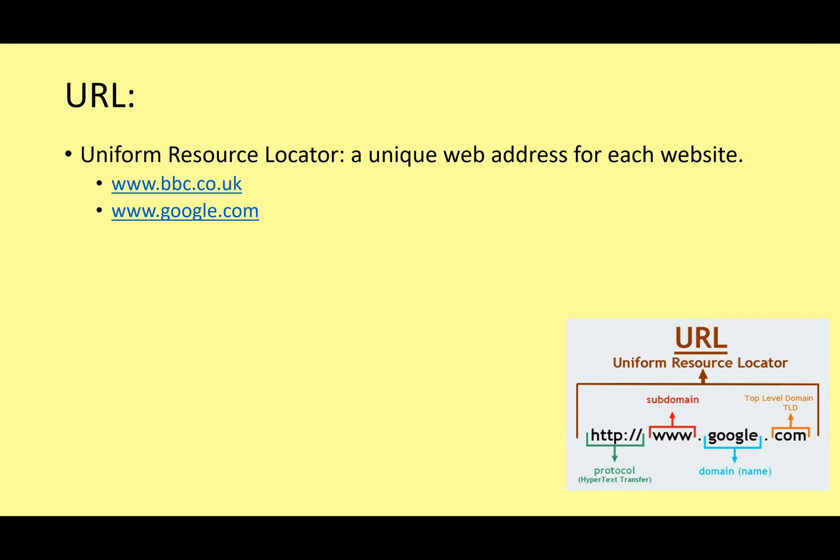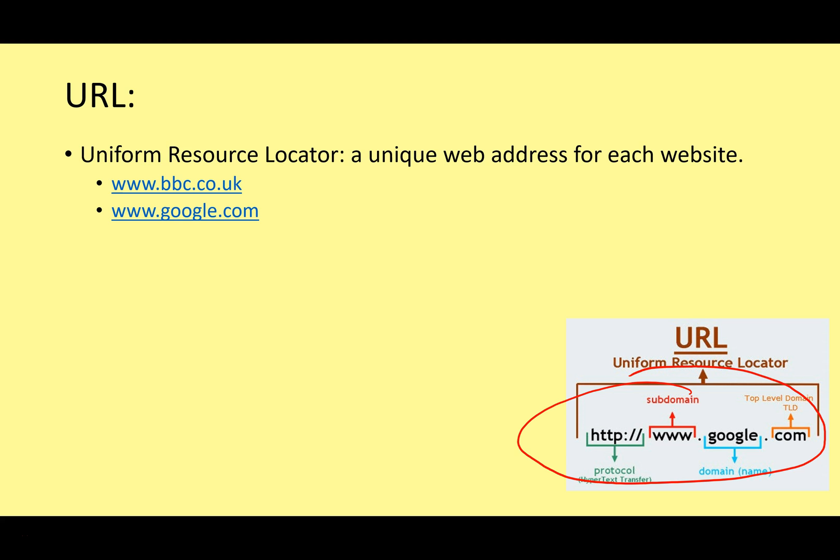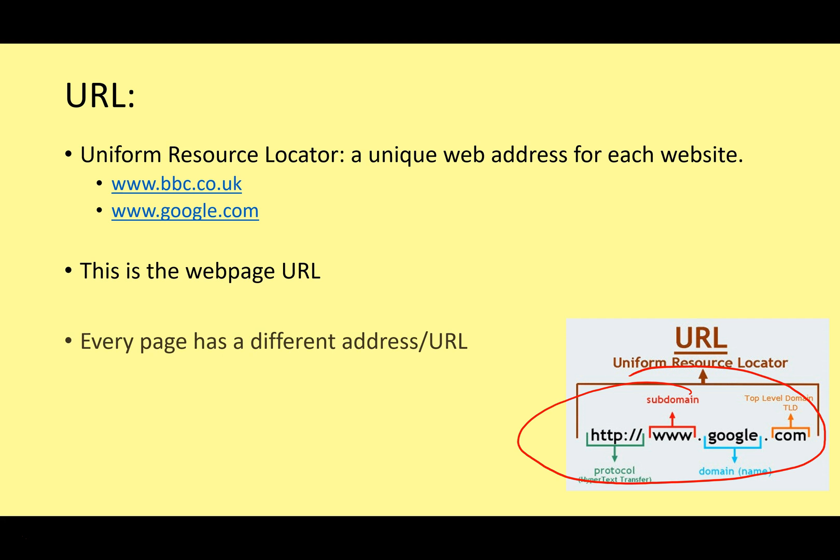We've got a more detailed version down here. We've got the full HTTP colon slash slash www.google.com. This is a URL. Different parts of the URL have slightly different meanings, give you different information about the URL, but you don't really need to know that at this level. As we know, each page on the internet has a different address, a different URL, Uniform Resource Locator.